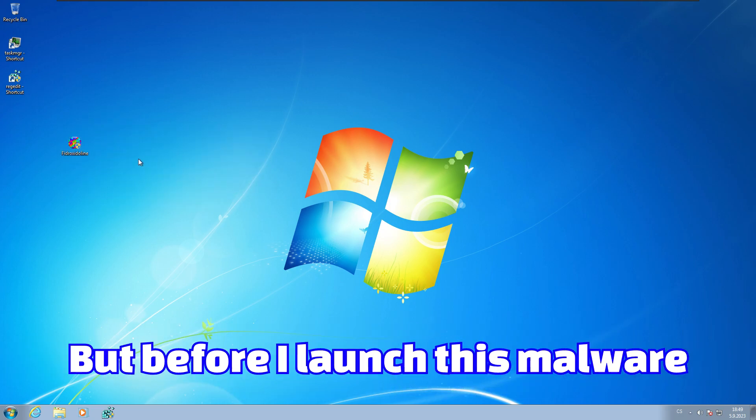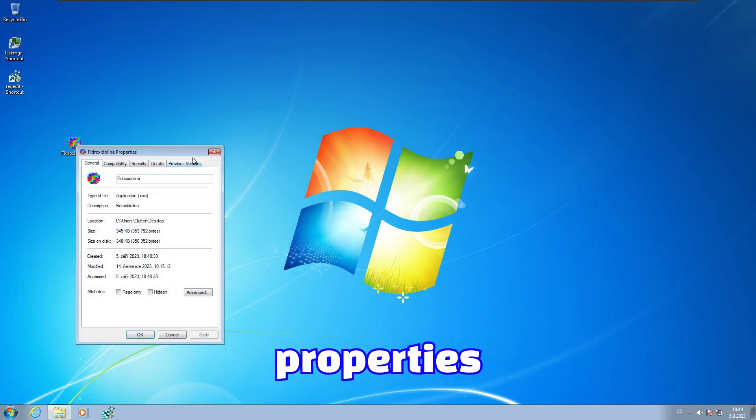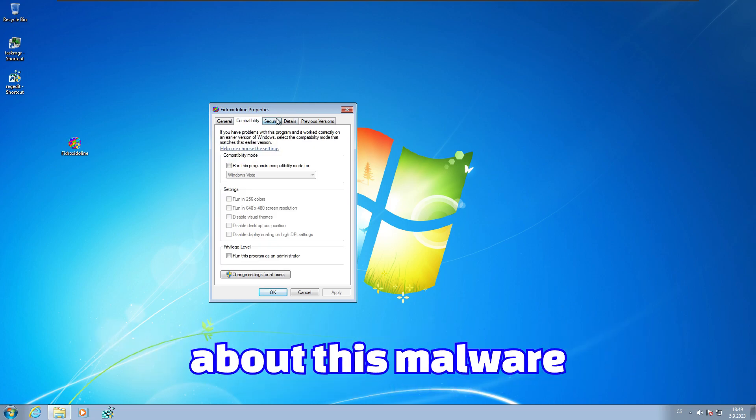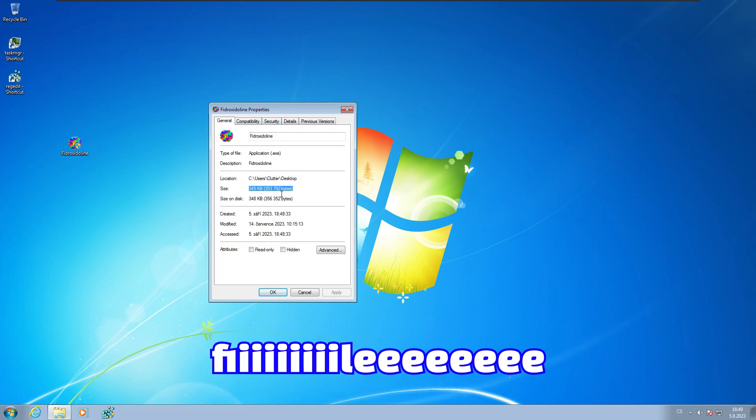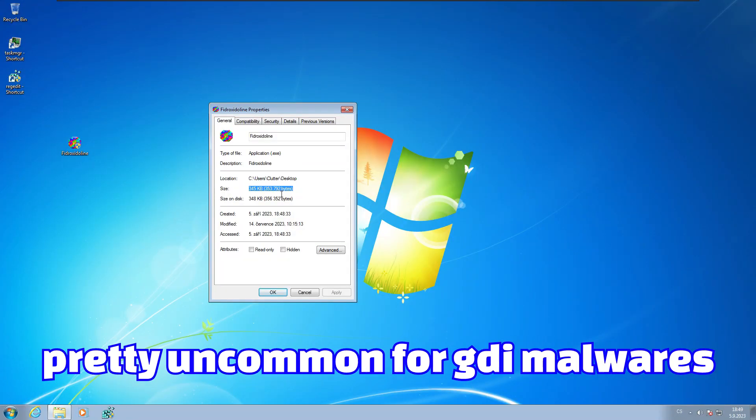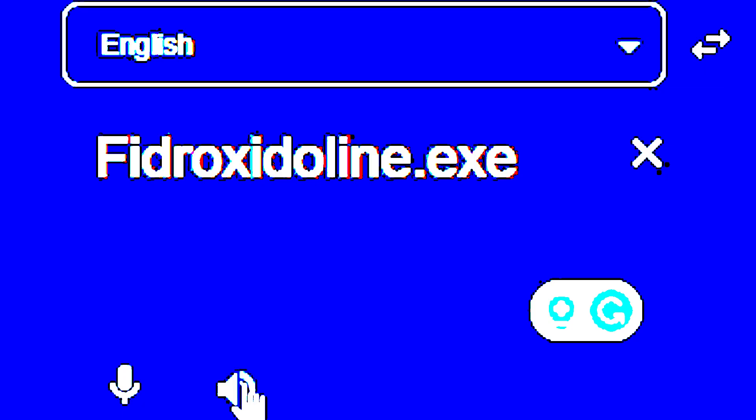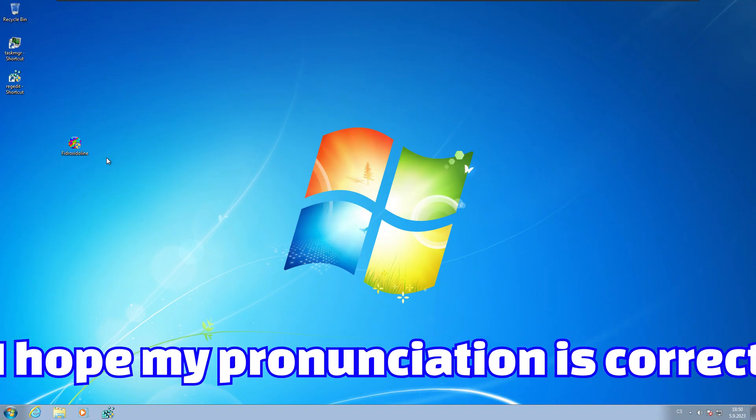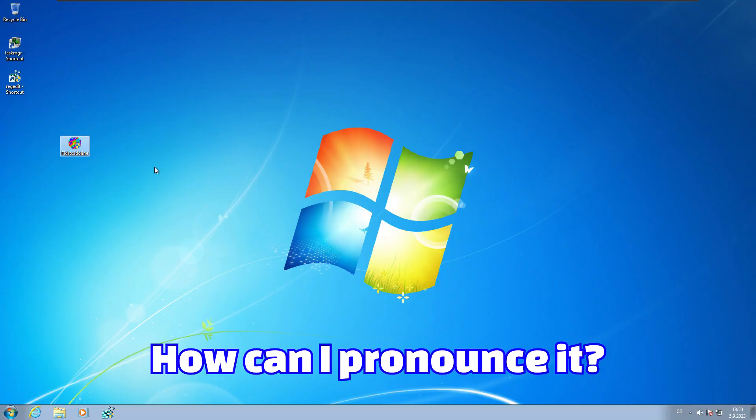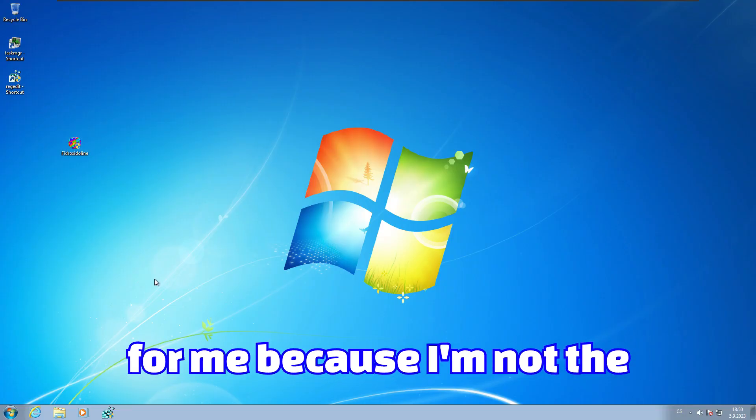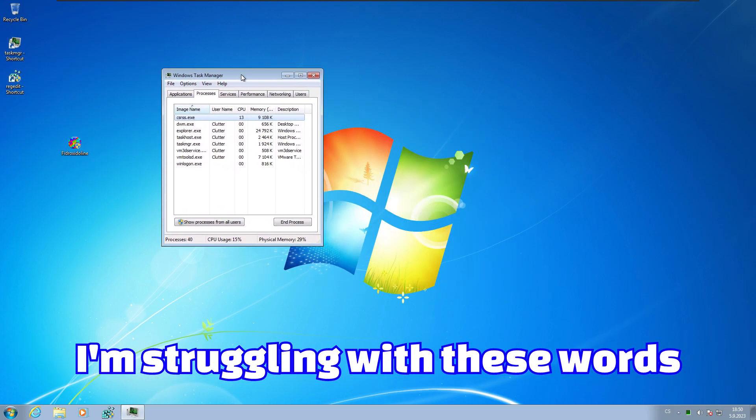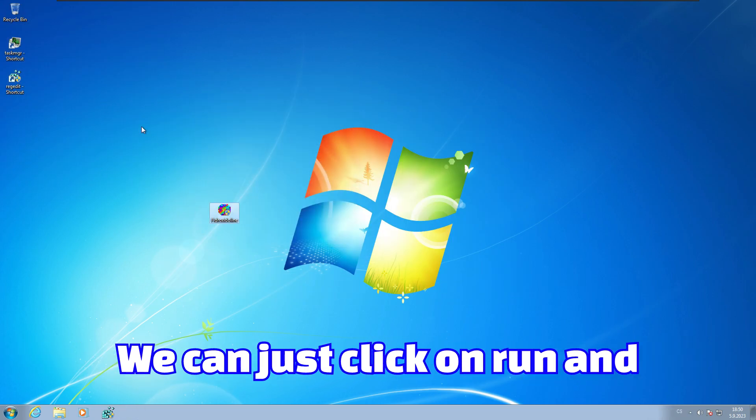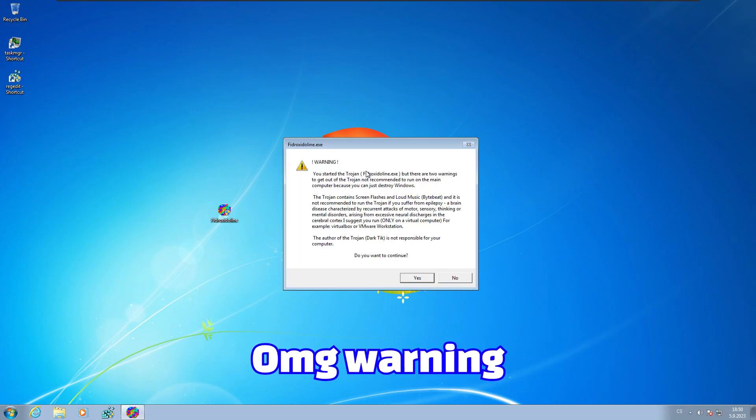But before I launch this malware, I want to check properties. Unfortunately, there aren't any properties and any information about this malware. That sucks. This malware is actually a big file, it's pretty uncommon for GDI malwares. I hope my pronunciation is correct. We can just click on run and see what will happen. Let's run this.